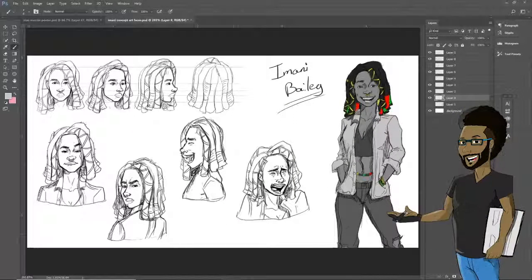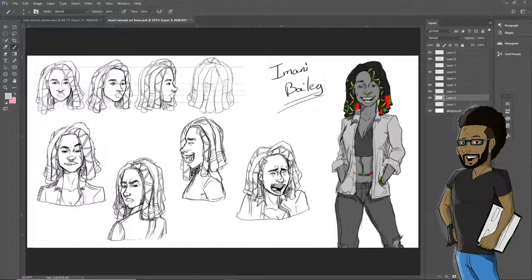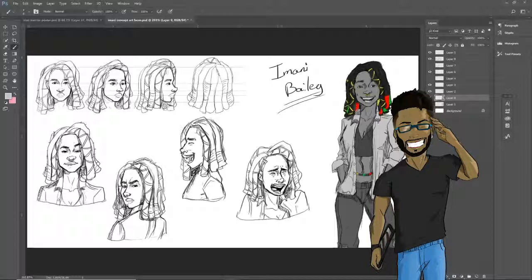Alright, so that's Imani Bailey. I showed you the process through the different poses, but you basically get the gist. I hope you guys enjoyed this video - please leave a like and subscribe, comment in the section below, and I will see you guys on the next video.